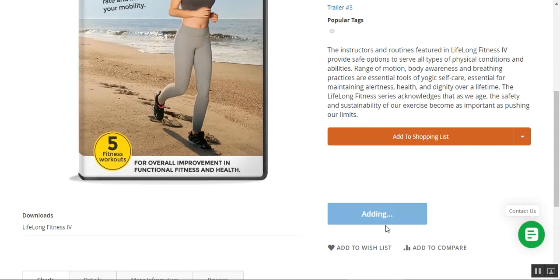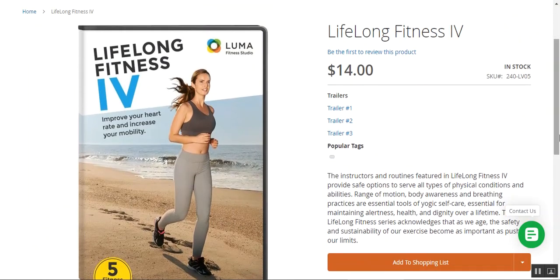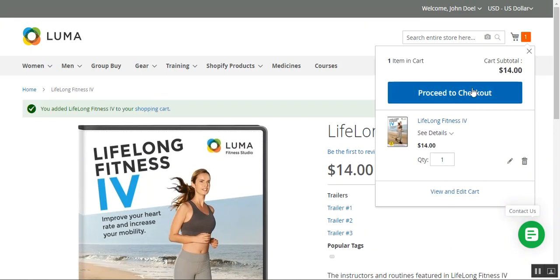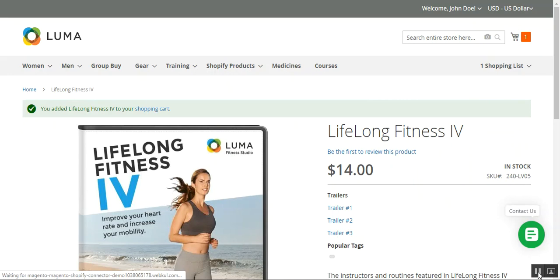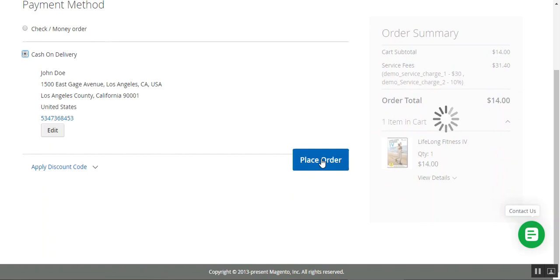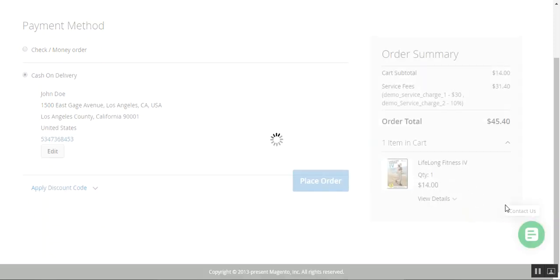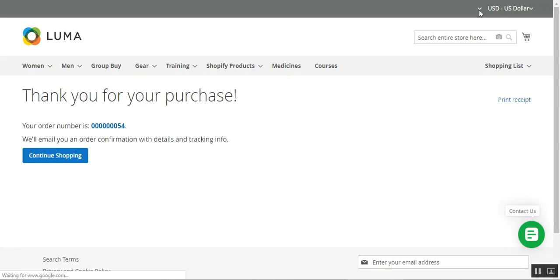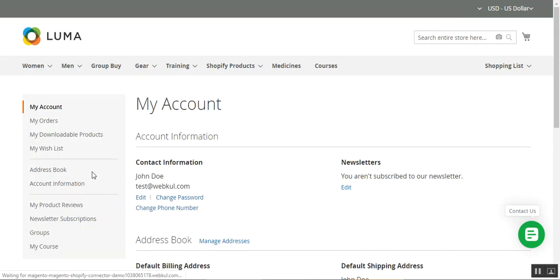Let me add this particular product to the cart and proceed to checkout. I'll check the payment method and place the order. You can see we have the item — Lifelong Fitness for CD — with an order total of $45. My order has now been placed.